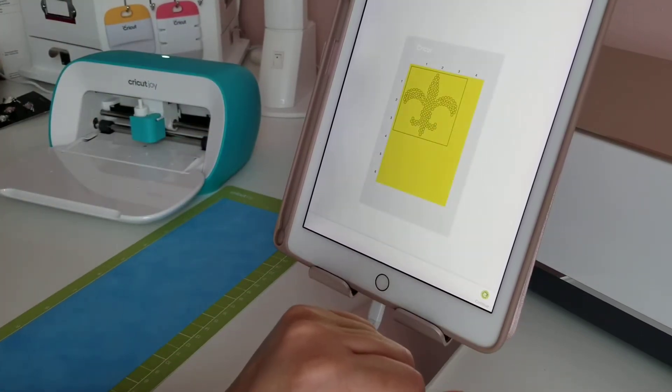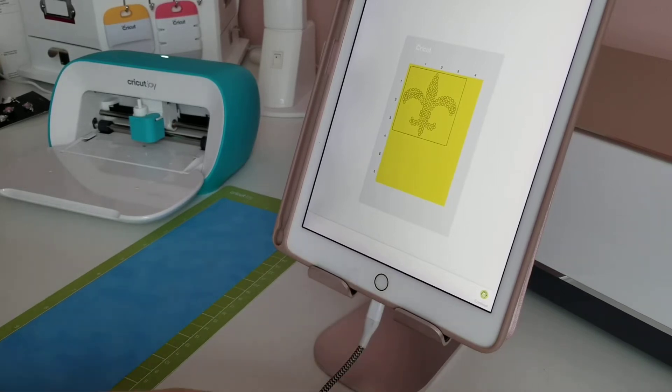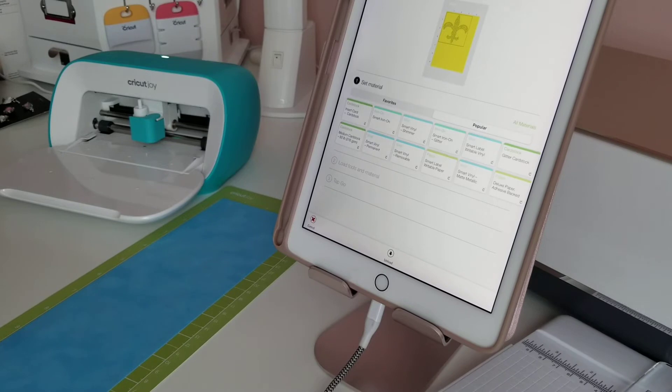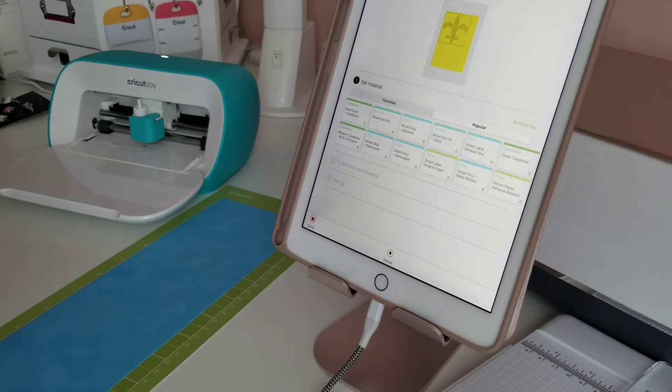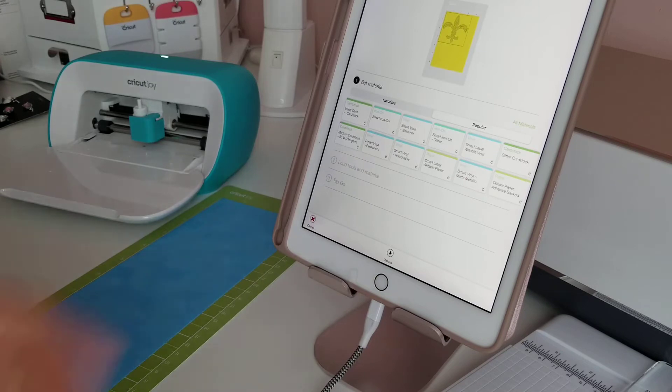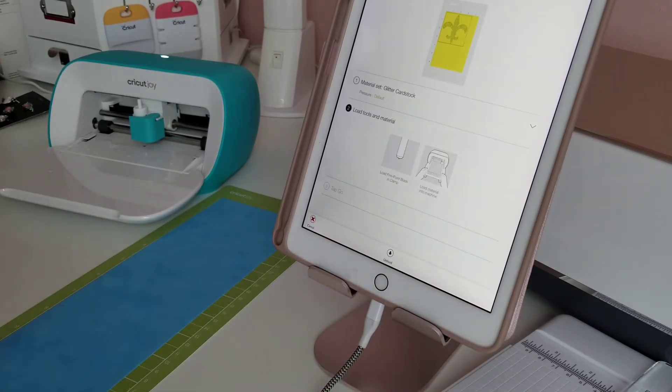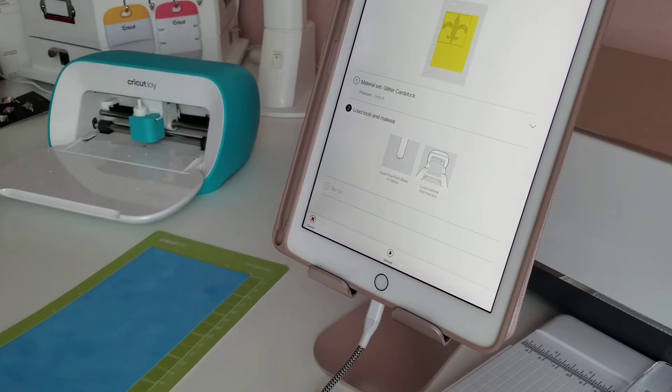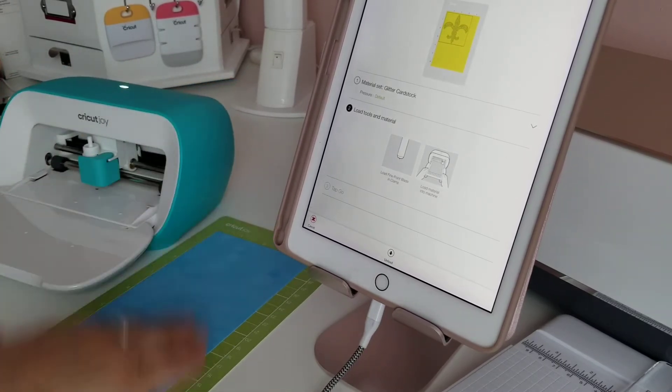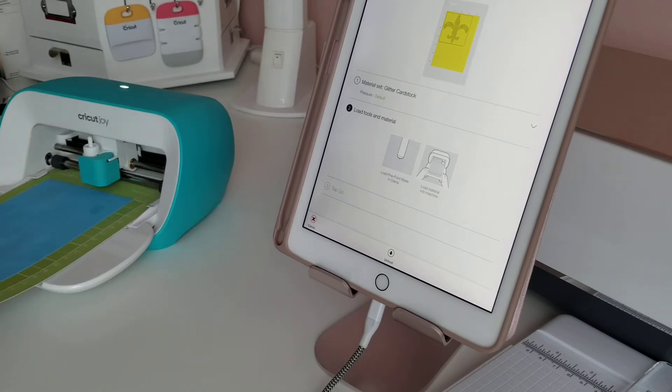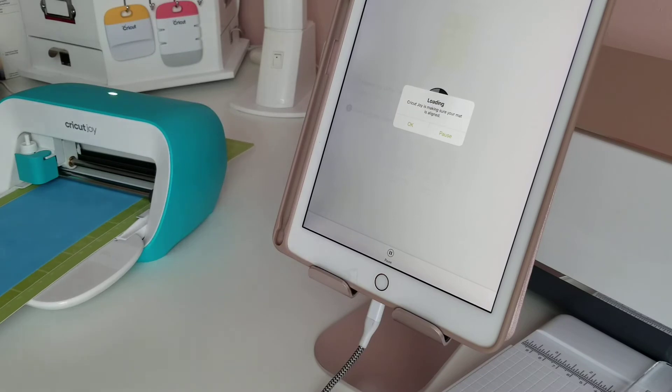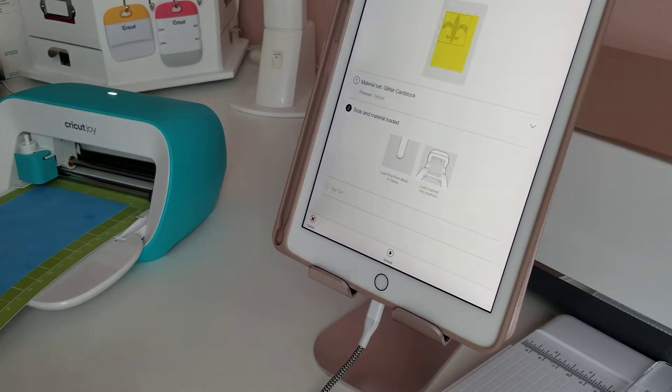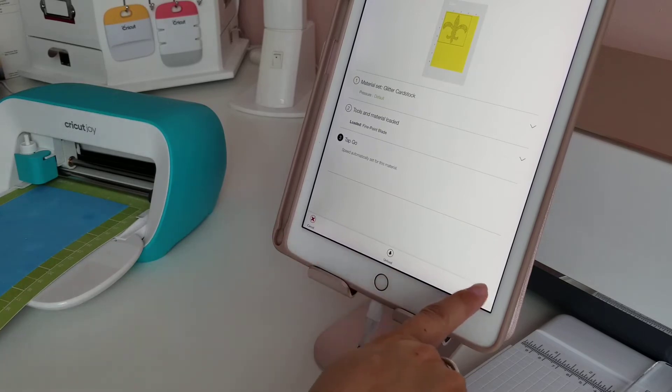We're gonna go ahead and hit continue. Now the last time that I cut this material, I actually chose glitter cardstock because we all know that glitter cardstock is kind of thick. Yeah, see, I tried the smart vinyl mat metallic like Matt's video, but it didn't work for me. All right, so my fine-point blade is already loaded and I have my material all ready to go. Fabulous. My Cricut Joy is going to go ahead and see if I have enough material, which it does. So I'm gonna go ahead and hit go.